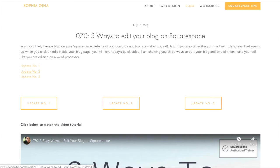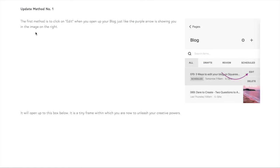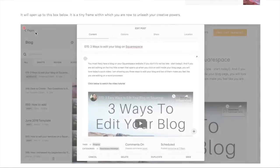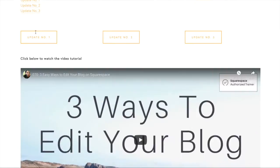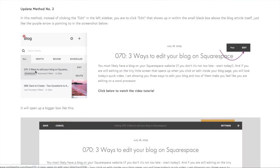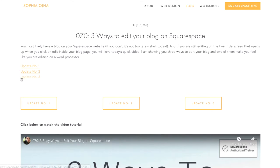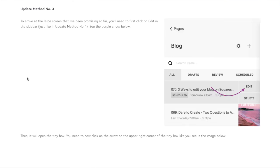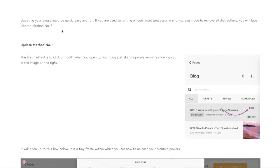Like I have done here, I have this blog post number 70 that shows three ways to edit your blog on Squarespace. I have update number one, update number two, and update number three listed right in the beginning. If you want, you can also list them in the form of buttons, so instead of links you have three buttons.